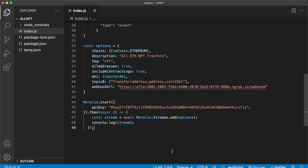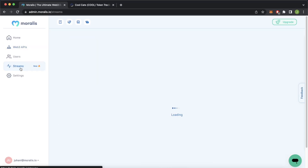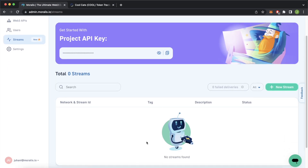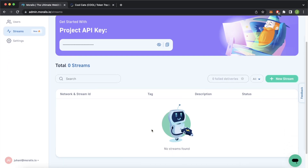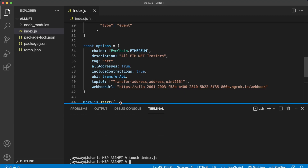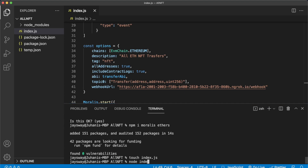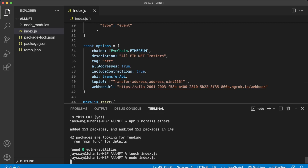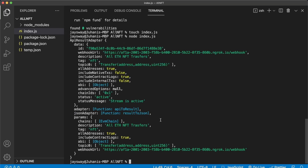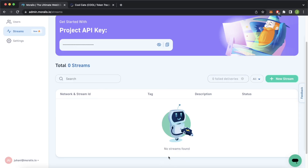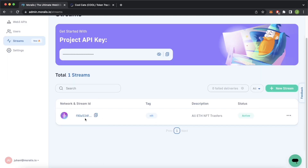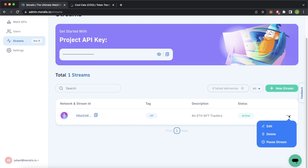Before we run this, I'll just show you that we don't have any streams currently in our admin dashboard — we have an empty table with no streams found. Now if we jump back into Visual Studio Code, open up the terminal, and run node index.js — that is beautiful. Our stream has been created, and here is all the data of the stream that was created. You can confirm this by opening the Morales admin dashboard streams, refreshing the page — and check this out, we have our NFT-tagged stream 'all ETH NFT transfers' and it's active.